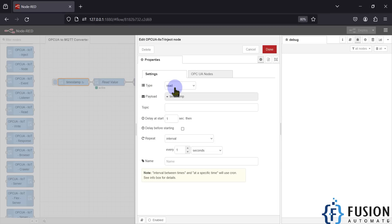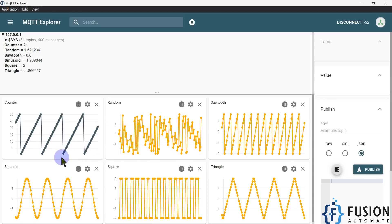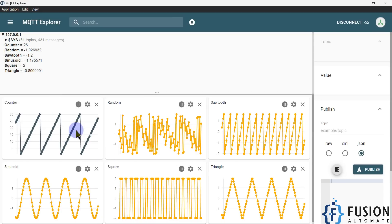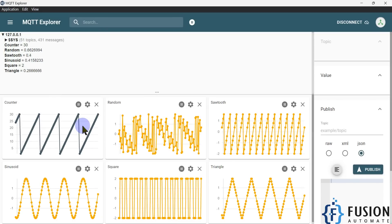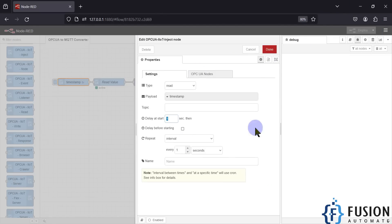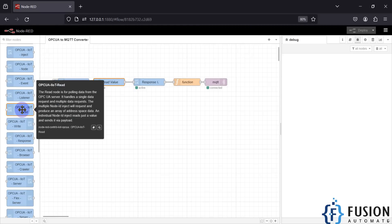You have to provide the namespace and node ID for each tag you want to read. In the settings, set the type to 'Read' because we are reading data to publish to MQTT. Set delay start to one second and repeat at an interval of one second. That is why you can see continuous data — sinusoid, square, triangle, sawtooth, random, and counter — being continuously read from the OPC-UA server and published to the MQTT broker. These settings are in the IoT inject node.